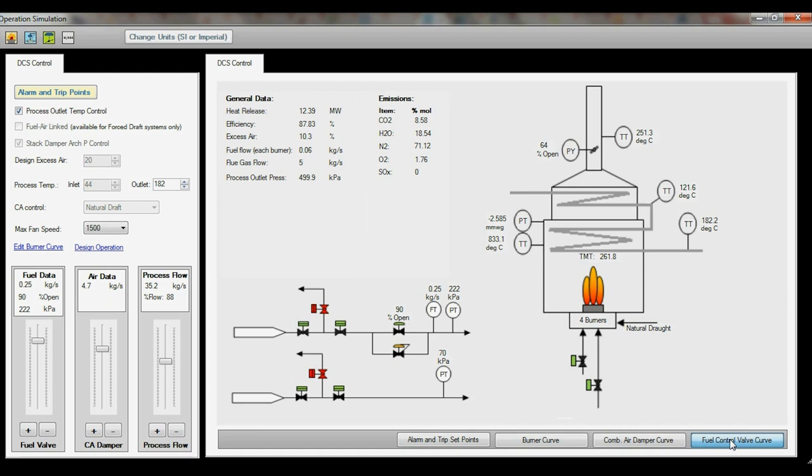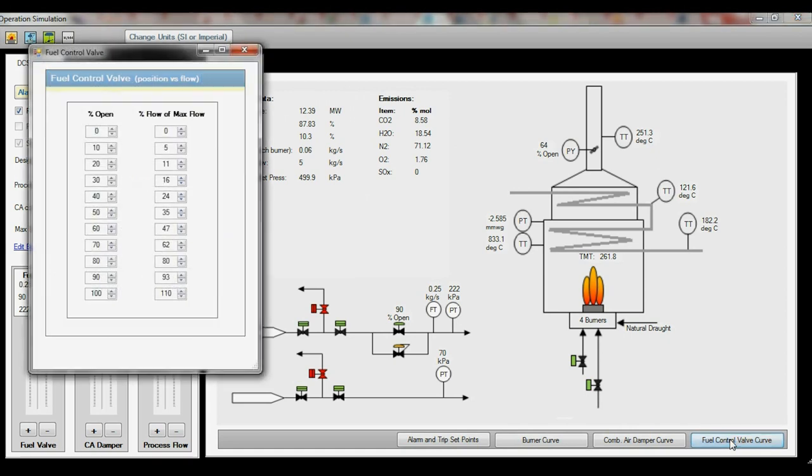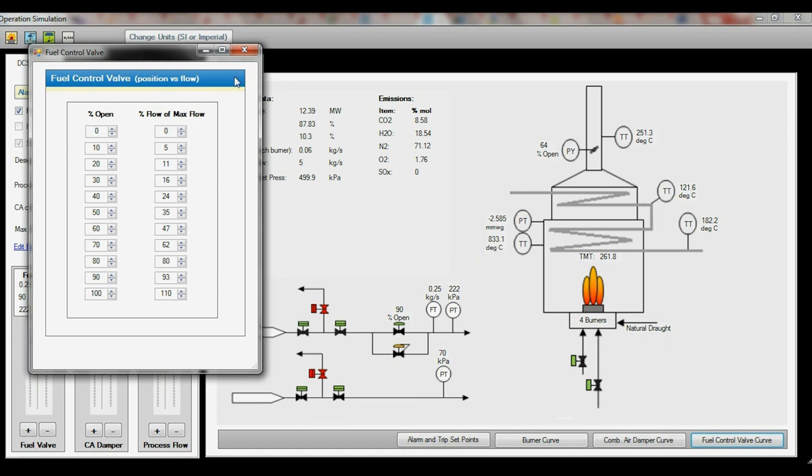For example, clicking the fuel valve button will open up data which shows the valve position at various percentage fuel flows. This allows the program to determine the corresponding valve position for a given fuel flow rate.